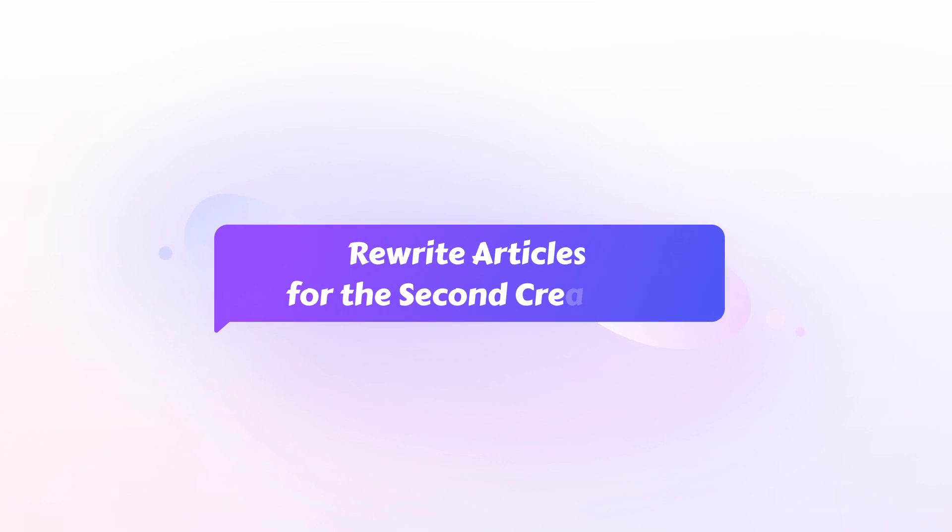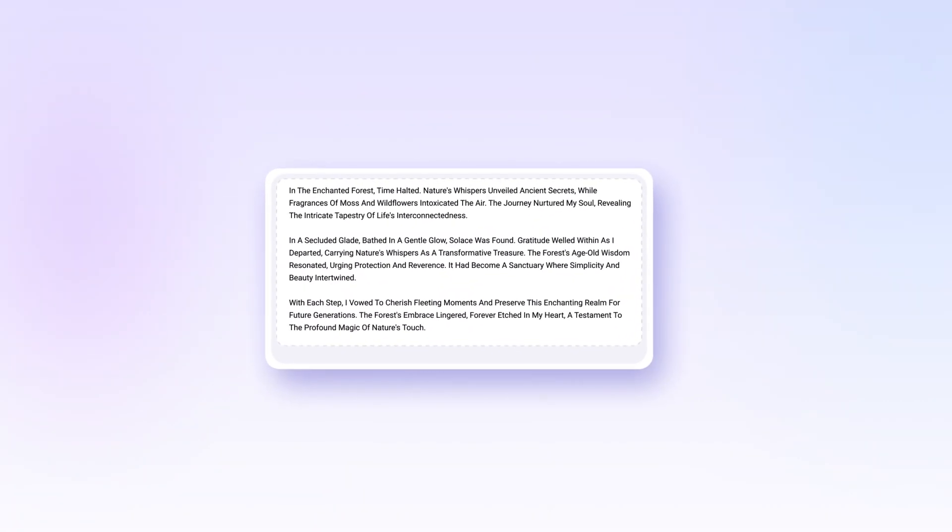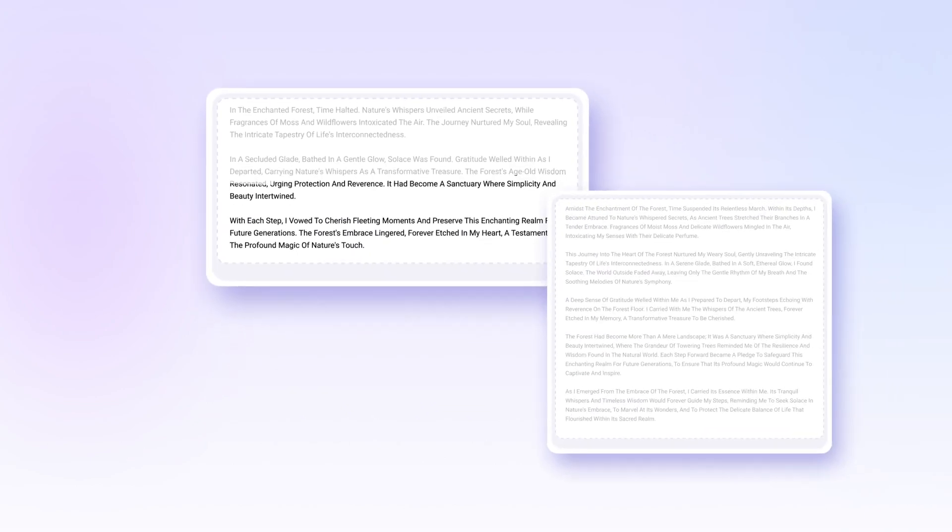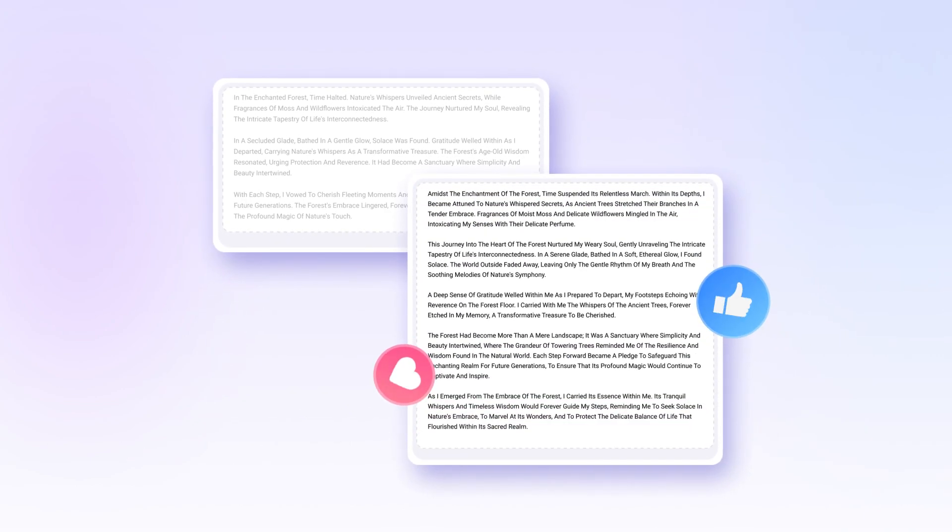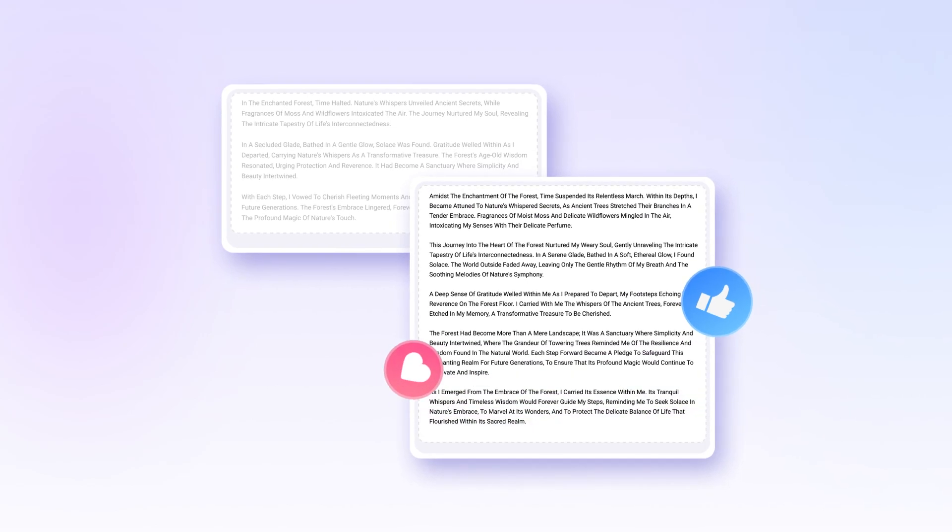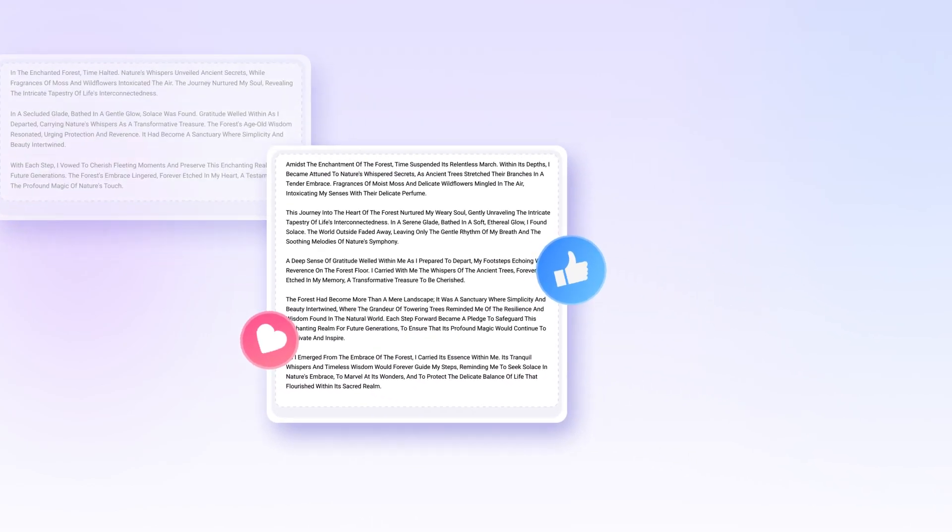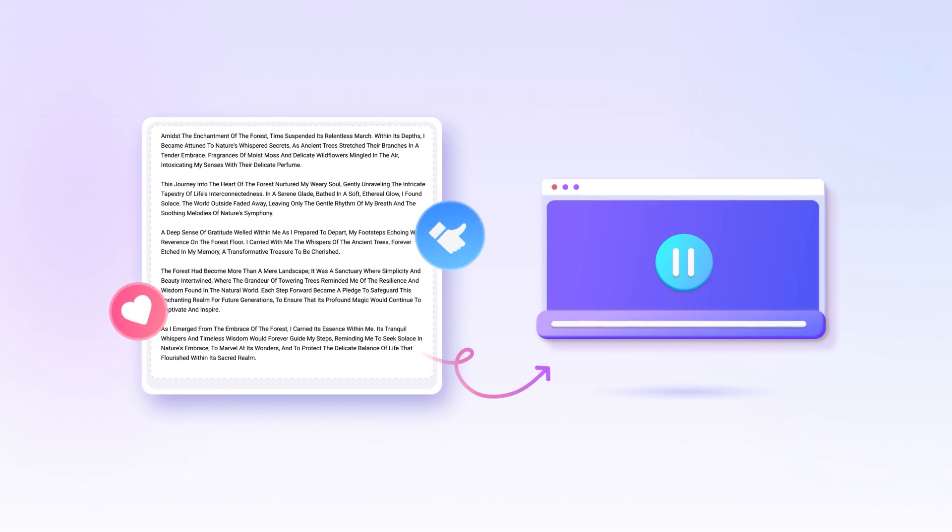Rewrite articles for the second creation. What if you have a written article or story and want to polish it before making it a video? Nova AI can help you with that as well. After that, try the first feature to make the rewritten article a video if you like.